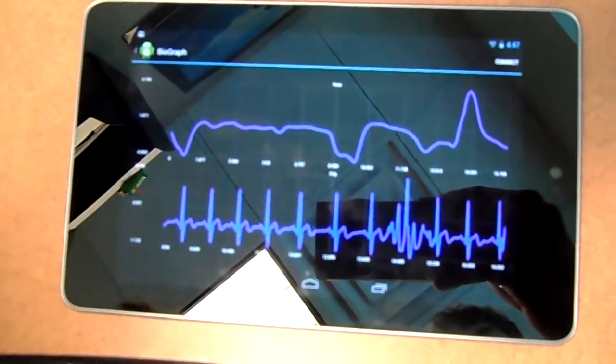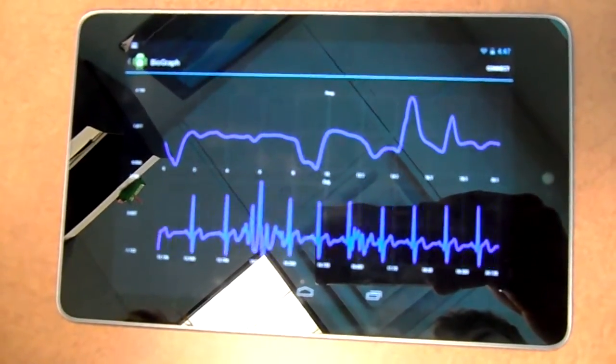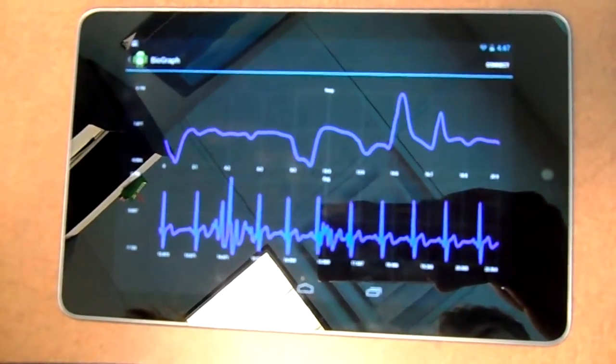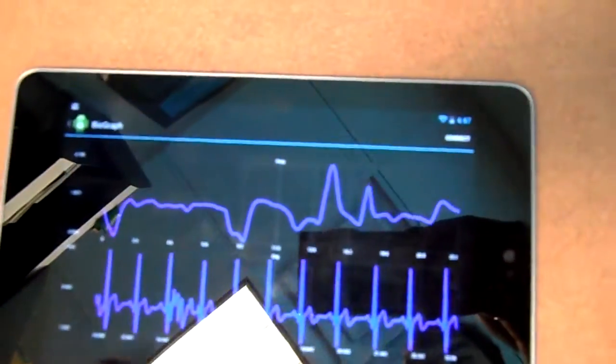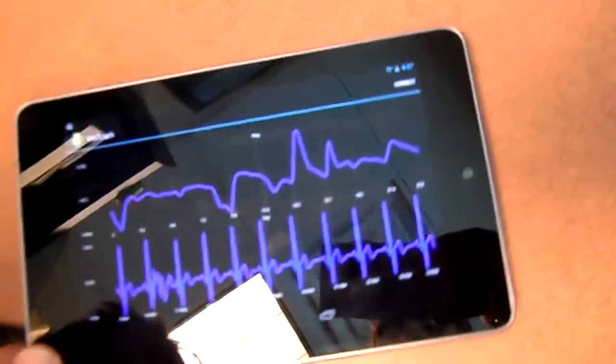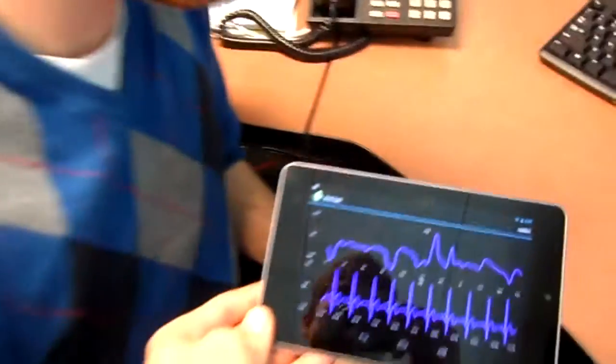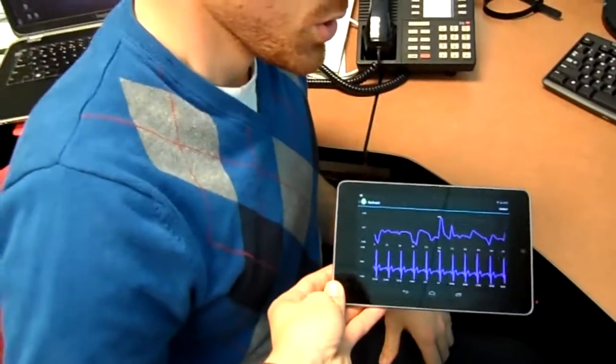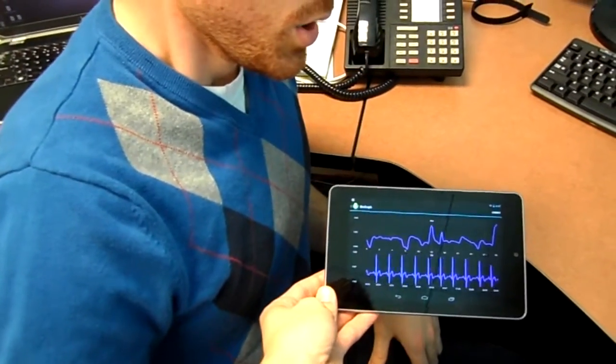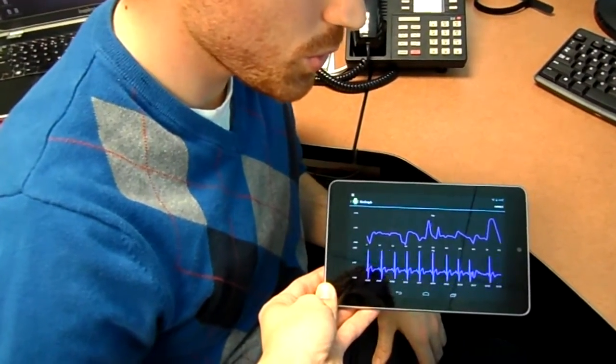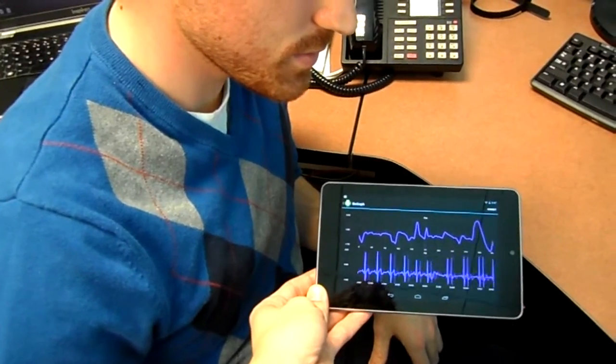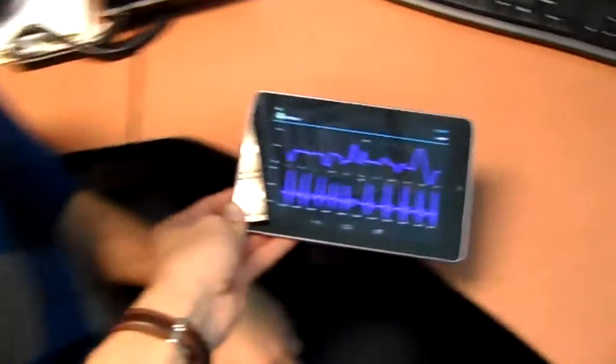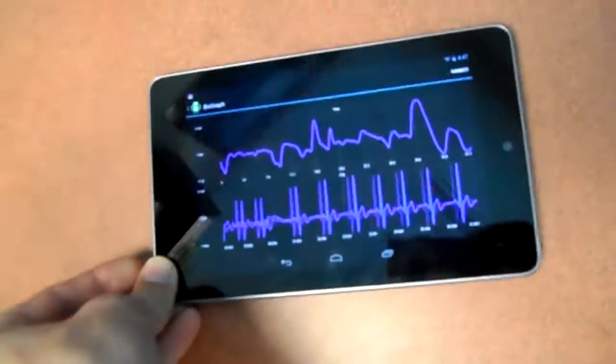If I mess with my heart rate, there you see the ECG signal affected. As I take deeper breaths or pauses, you're able to see that reflected in the graph.